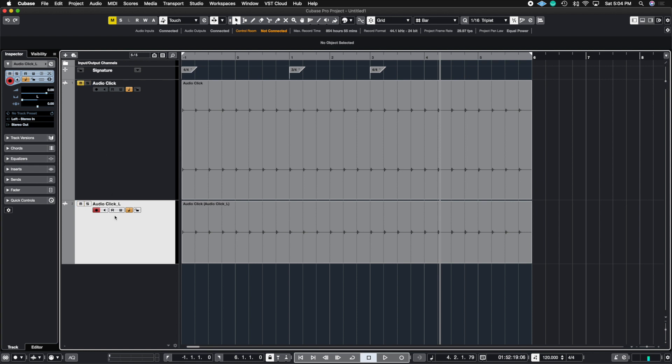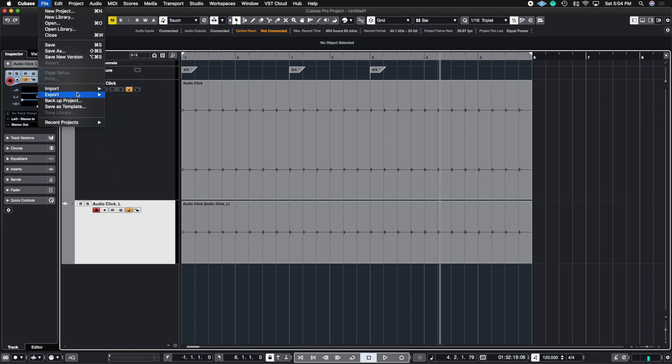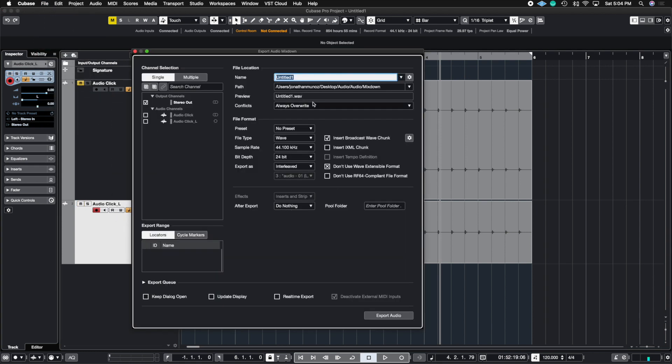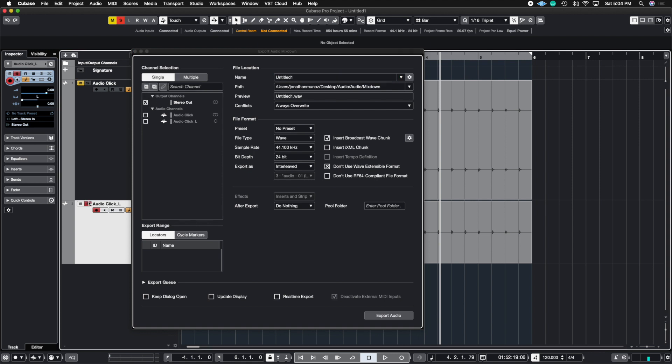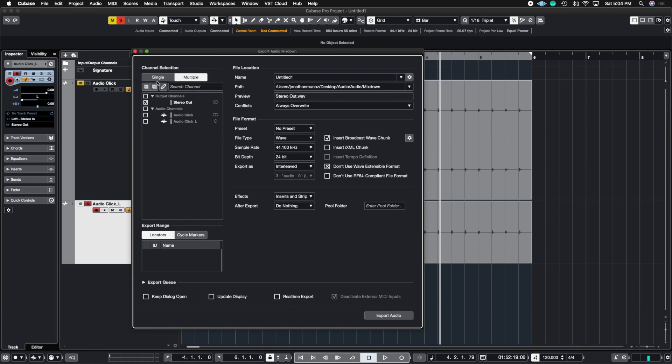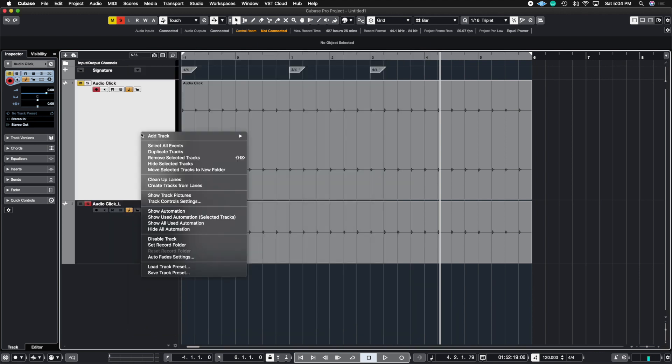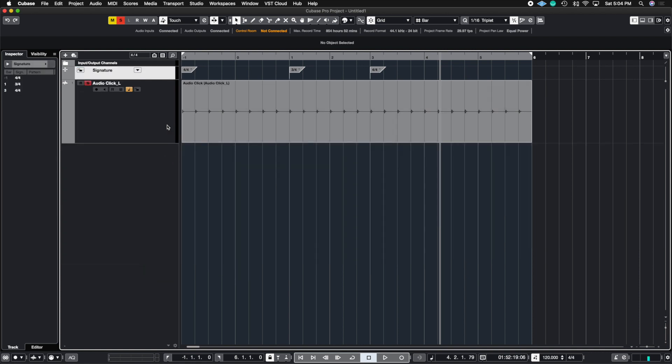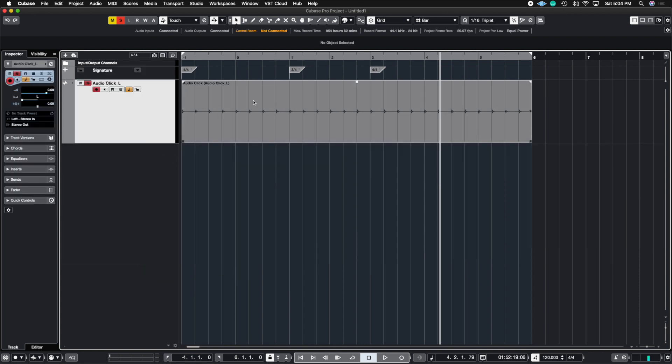Now the next thing you do is go to File, then Export. You could either do a single - if you just solo the click track, you could just do a single bounce. And if you have Cubase Pro and you're bouncing out multiple stems, you can go to the Multiple section and then just click the audio click left. If that's the only one you're rendering, then you can get rid of the stereo track and now you have a mono click track.